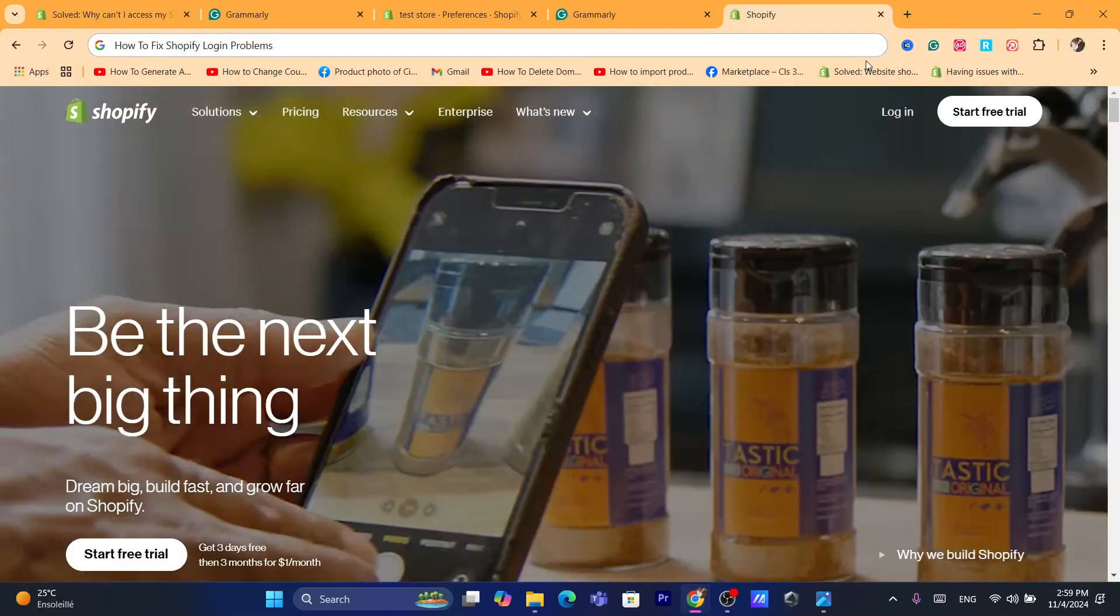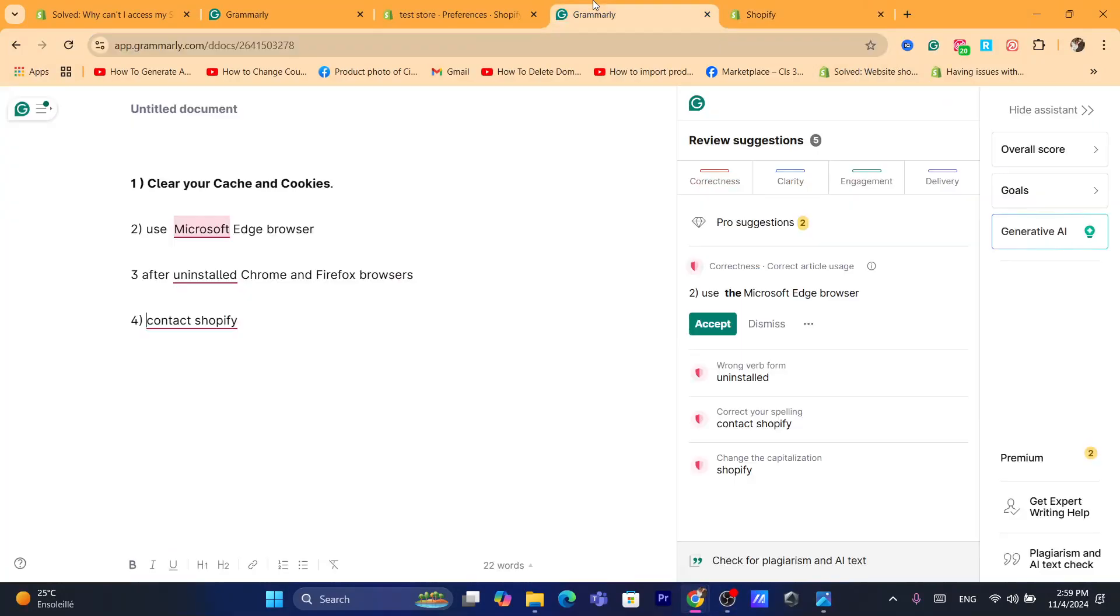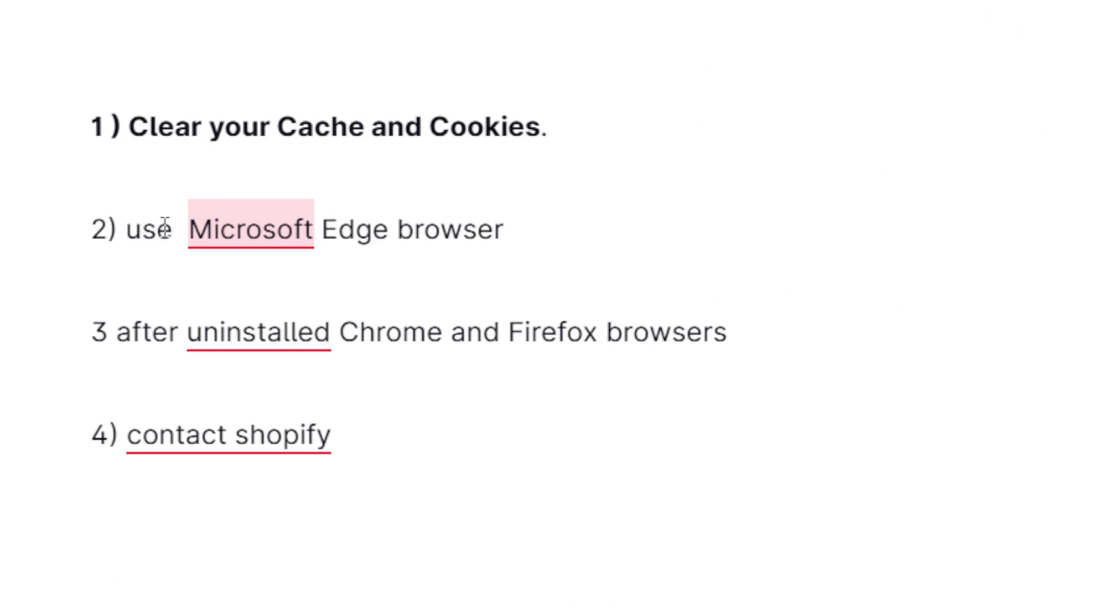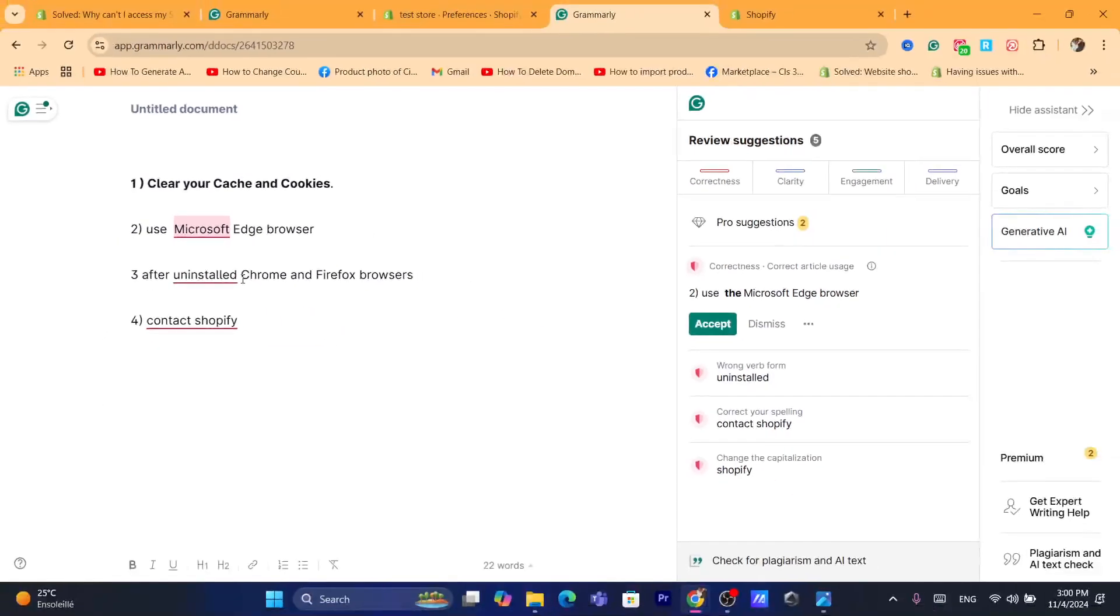There are four ways. The first method is to clear the cache and cookies. The second method is to use Microsoft Edge browser. The third method is to uninstall and remove Chrome and Firefox if you have it and install them again. And the fourth option is to contact Shopify.